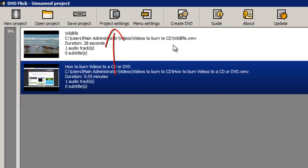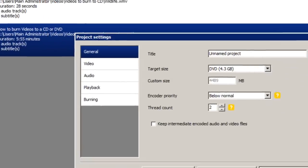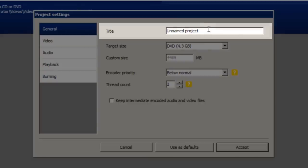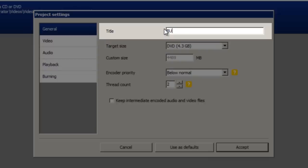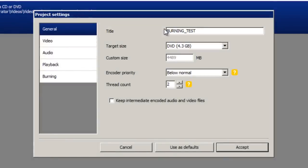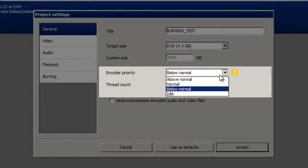Next go to the project settings at the top. And give your project a title. For the purposes of this video I'm going to call it burning test. The target size can stay the same. And I would change the encoder priority to normal.